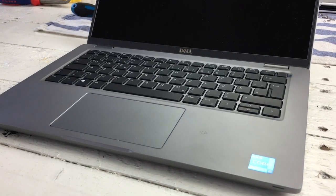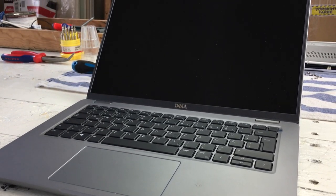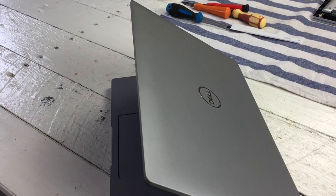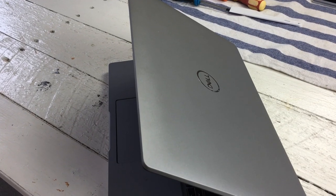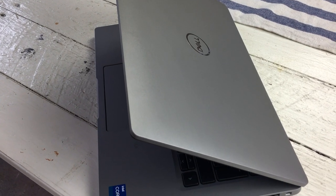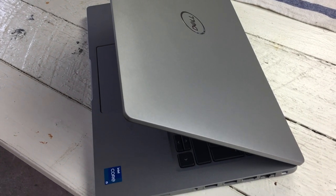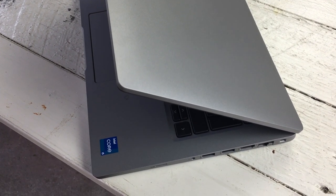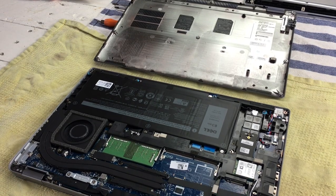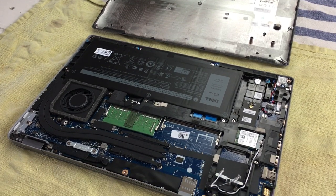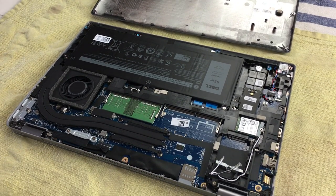Dell's Latitude 5420 presents itself as a generously equipped all-round business laptop that leaves nothing to be desired in terms of connectivity and security. The upgradability is excellent and none of the major components are soldered.